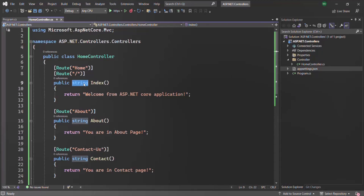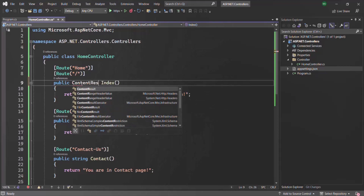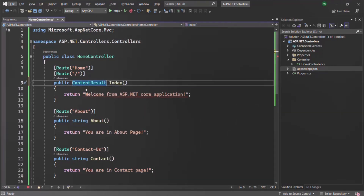The most generalized return type which we can specify for an action method is ContentResult. So here, instead of using string, we can specify the return type as ContentResult. ContentResult is the most generalized type because it can be used to return any type of response to the client — we can return text/plain content, text/HTML content, application/JSON content, application/PDF content, or any other type of content using this ContentResult type.